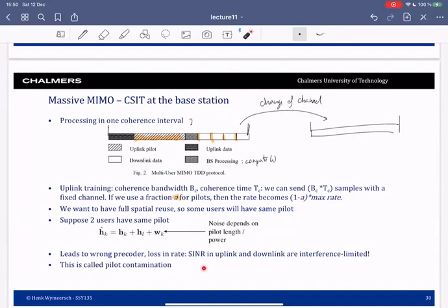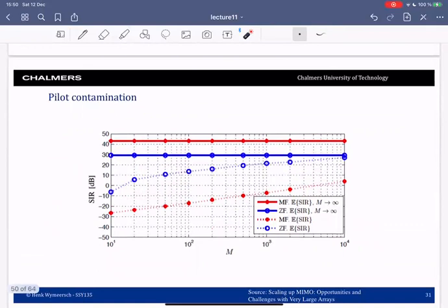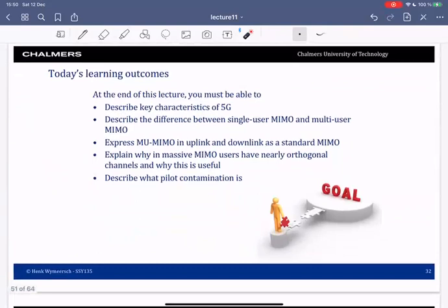Pilot contamination means pilots are interfering with each other, leading to a loss in performance in terms of rate, and the signal-to-interference-and-noise ratio is limited by interference. As shown in a figure of SINR as a function of M, performance saturates for very large M — it doesn't grow unbounded because pilot contamination becomes the limiting factor. Pilot contamination is one of the key problems in Massive MIMO.